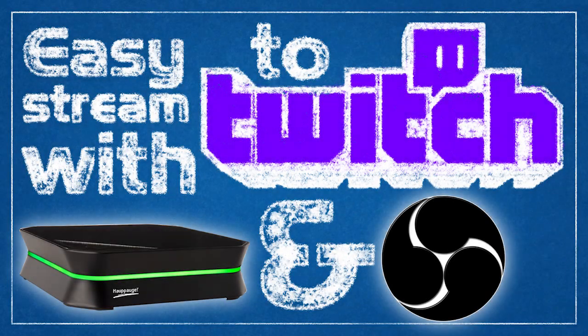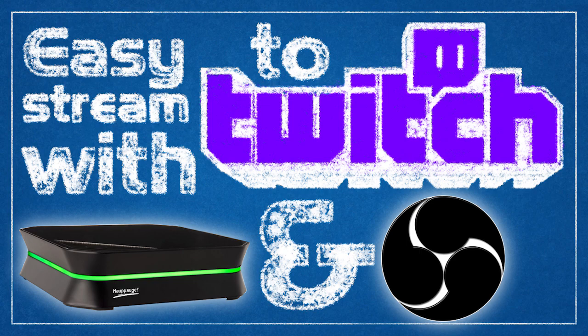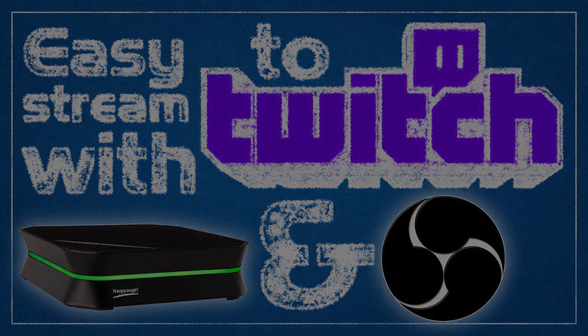Hi everyone, Koda here showing you an easier way to stream to Twitch using OBS Test Build 10.1 and your HOPOG HD PVR device. So let's go check it out.